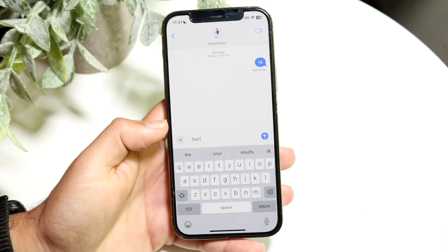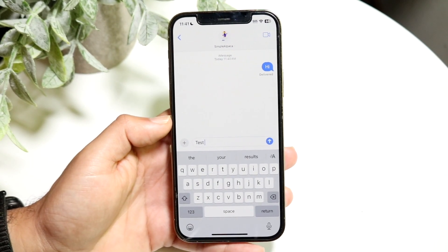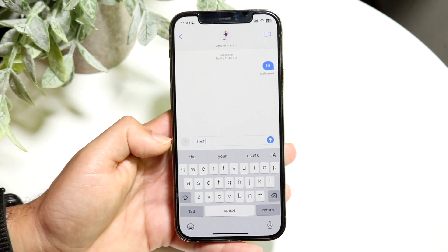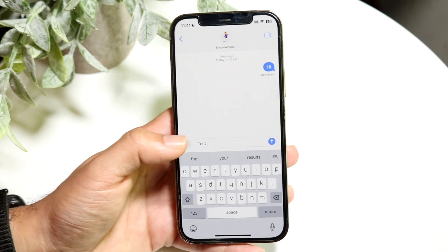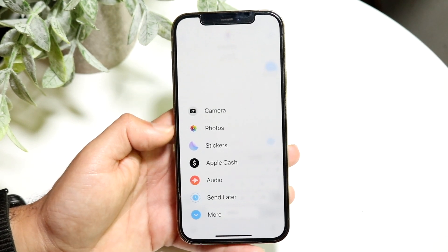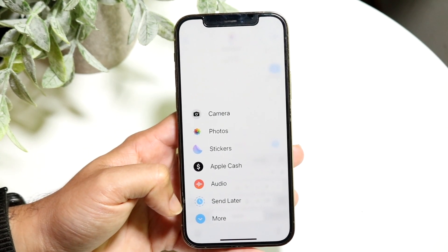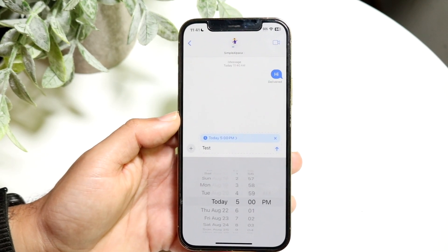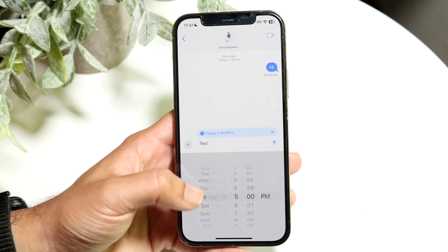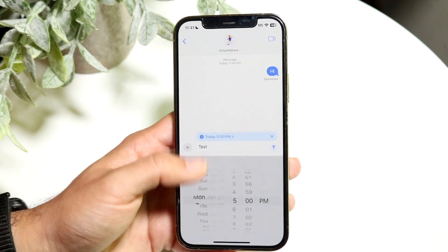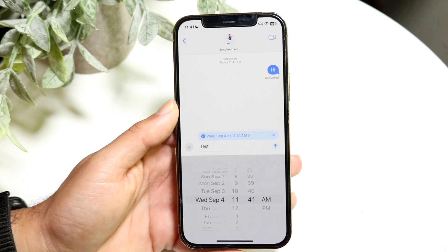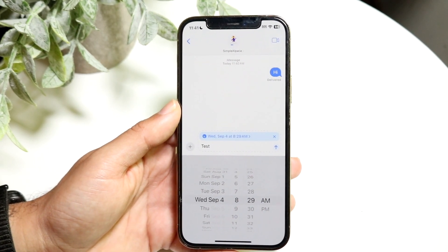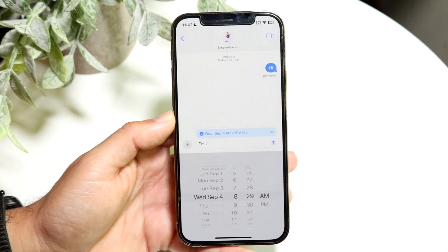At least with iMessage, if you start sending somebody a text and you want to send that message at a certain time, you can click on the plus button next to the message. Tap under there and you'll find this new Send Later option. You can schedule when this specific text message is going to be sent — today, or as far out as you want — and you can specify the time and all that.